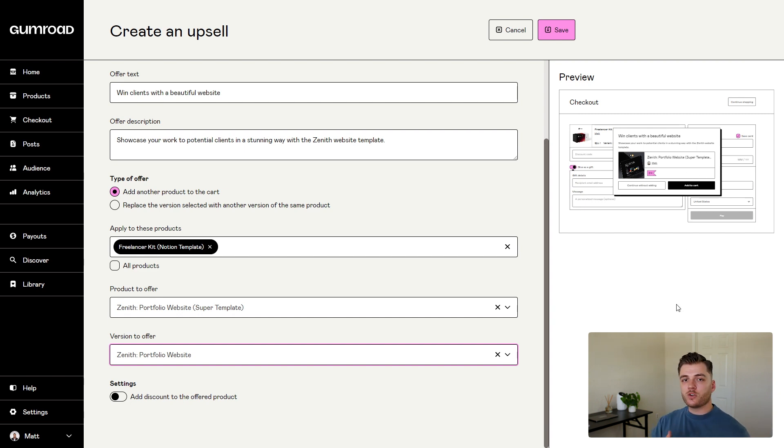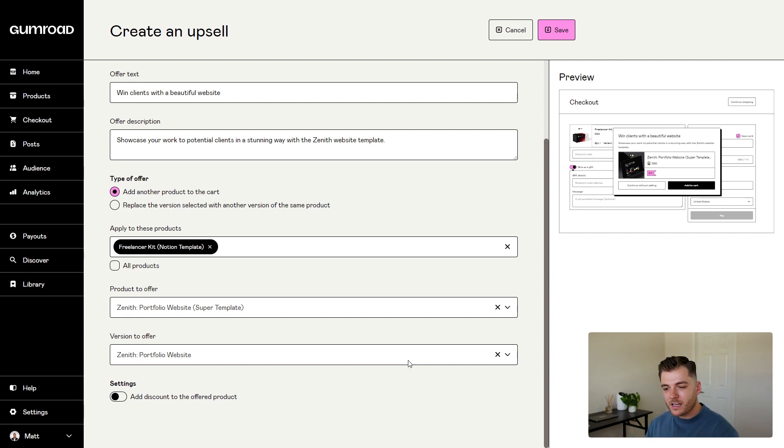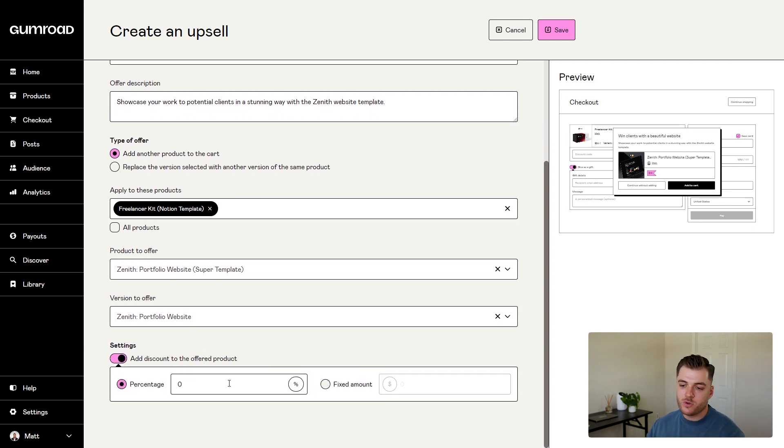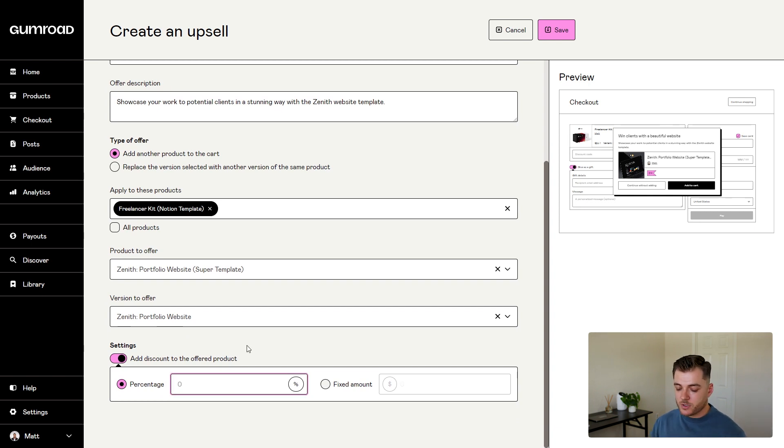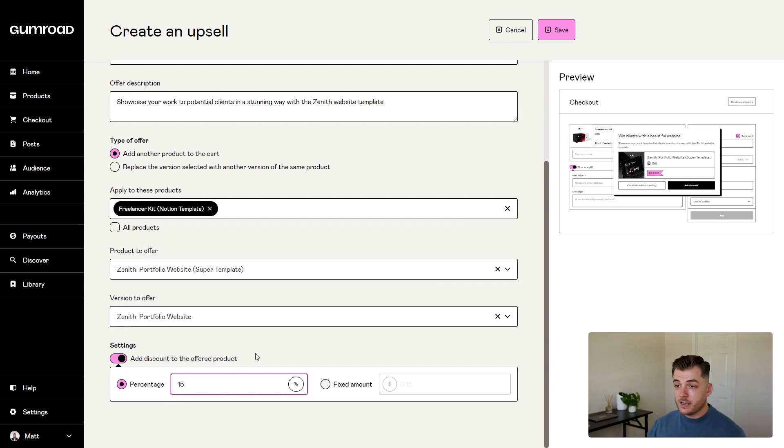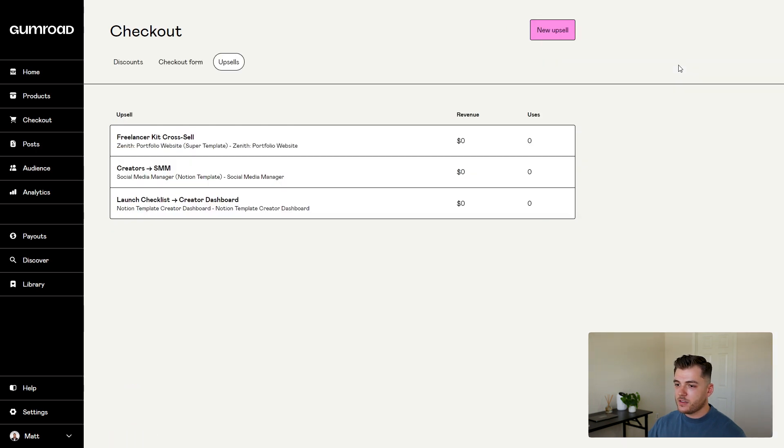the customer will be greeted with a different style of pop-up that allows them to add a separate product to their cart. One thing I should mention is that specifically when using this cross-selling option, Gumroad gives you the option to have a discount offer at the very bottom. For this, I'm going to give people a 15% off discount for the website template whenever they buy the freelancer kit. And that's it. Your cross-sell is all set up and ready to go. I'm going to click save on that.